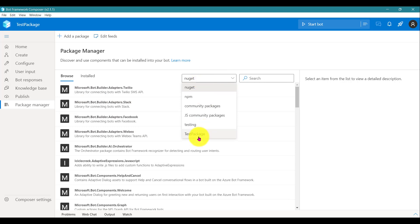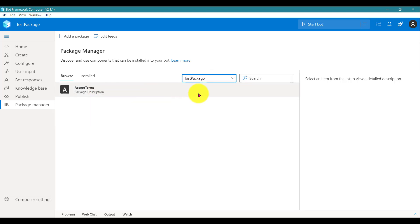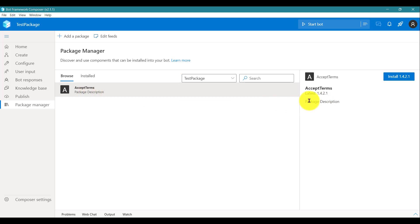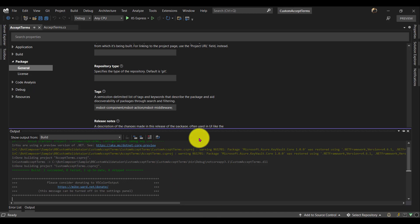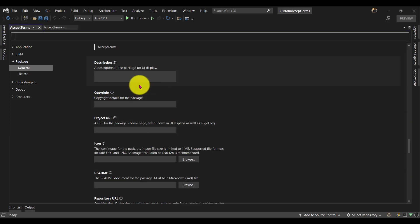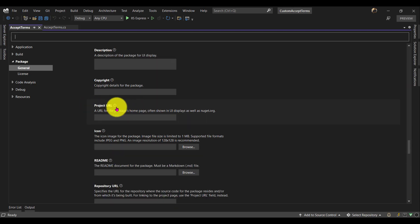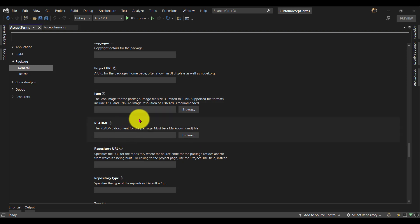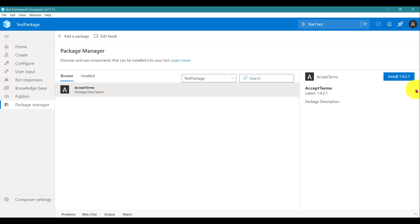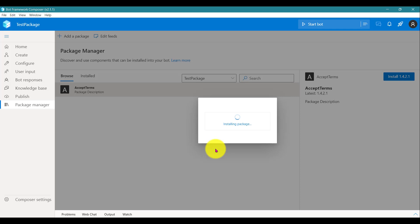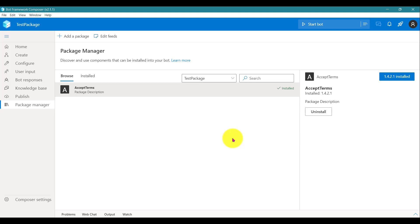Click Done. Now if you select that feed, you can see the option 'Test Package' listed, and the available packages are shown. We have created the Accept Terms package — the description is not available since I didn't add it; it's just for testing. When publishing for real, you should provide description, copyright information, project URL, and icon. I've selected this package and will now install it. The package installs successfully — you can see the confirmation that the package is installed.